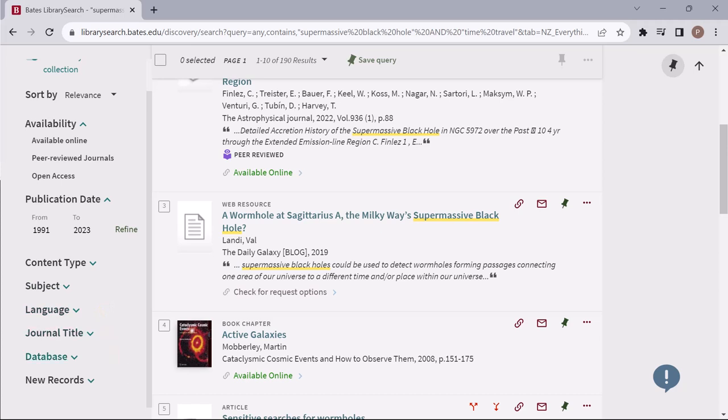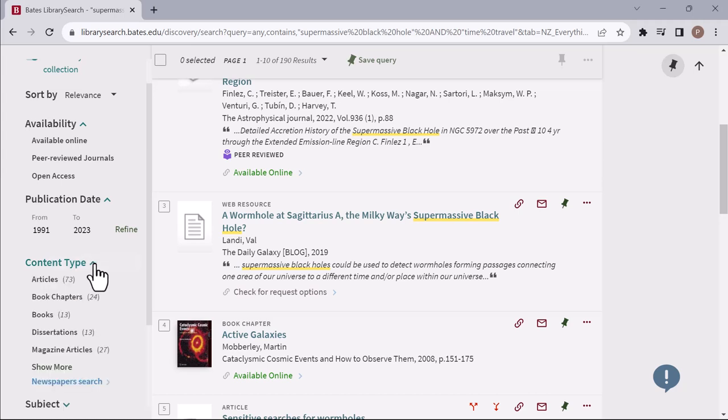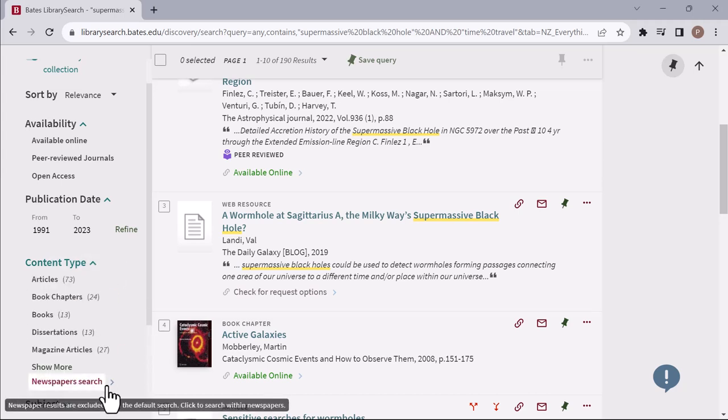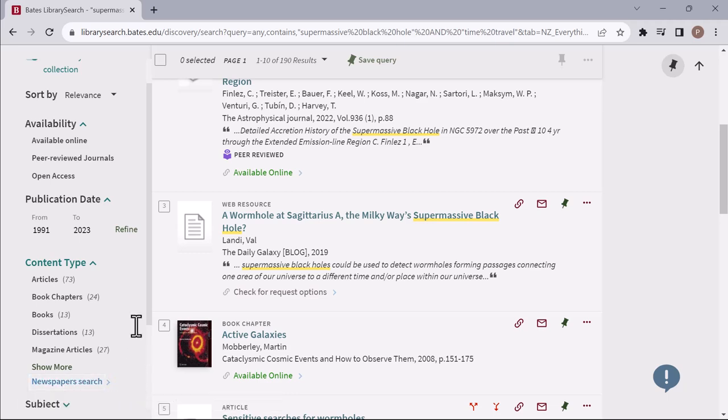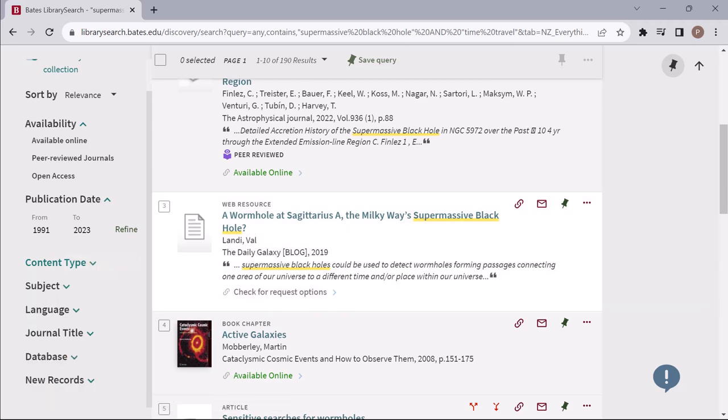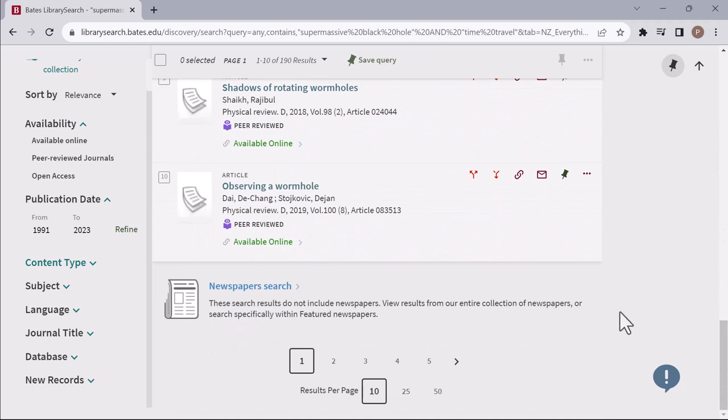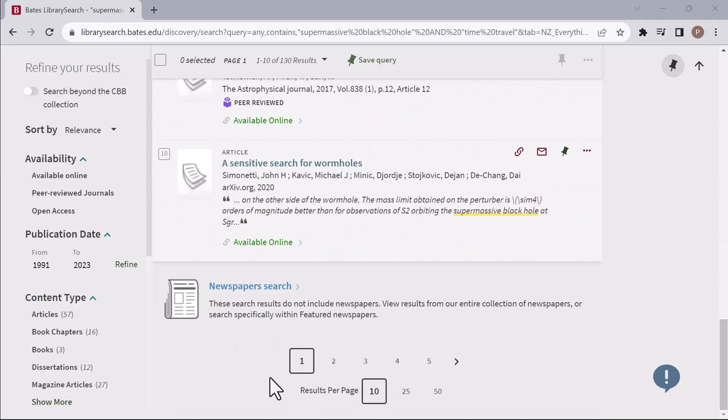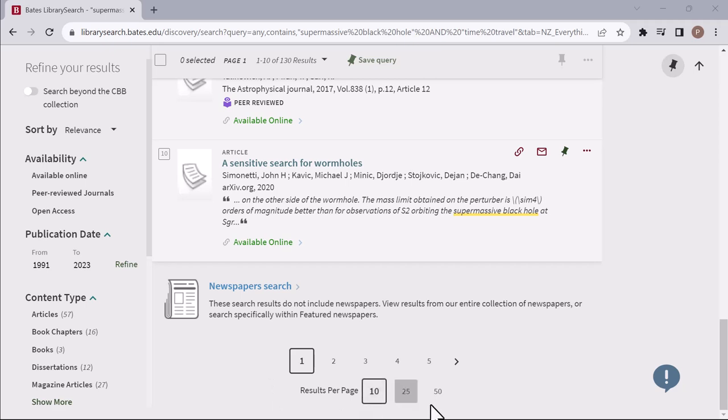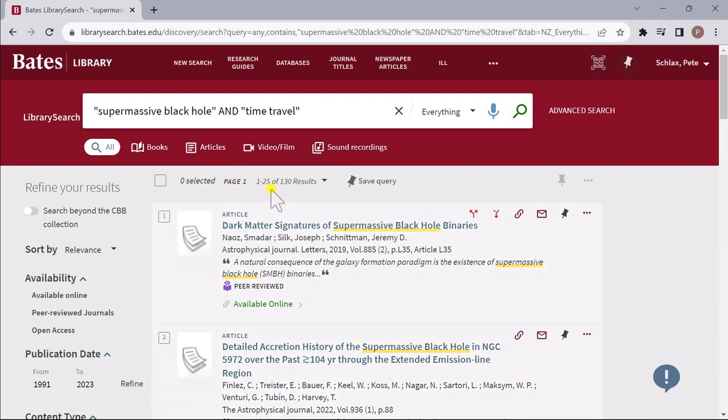It is important to note newspaper articles are excluded from initial search results to avoid newspaper articles overwhelming your results. However, you can easily perform a newspaper article search by selecting the Newspaper Search option in the content type selection area of the left-hand panel or at the bottom of a search results page. By default, only 10 items are shown at a time, but you can choose to increase this number to 25 or 50 items at the bottom of a results page.